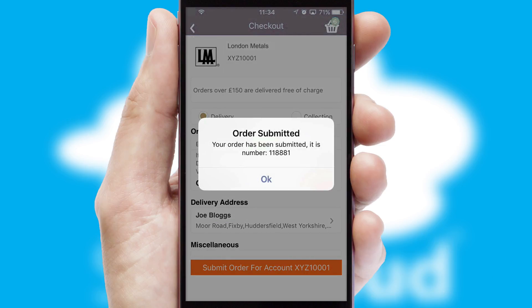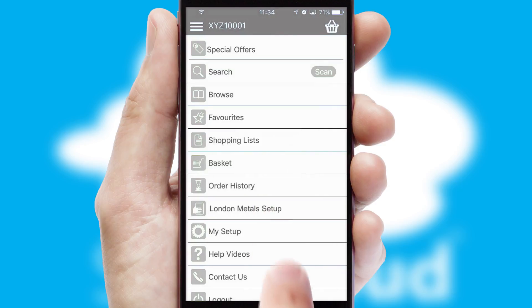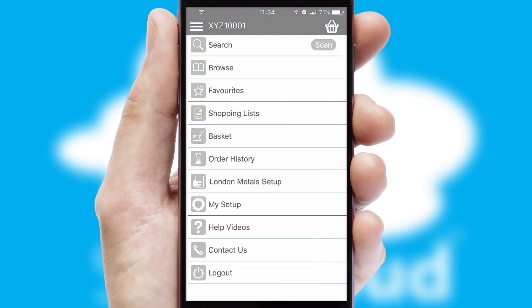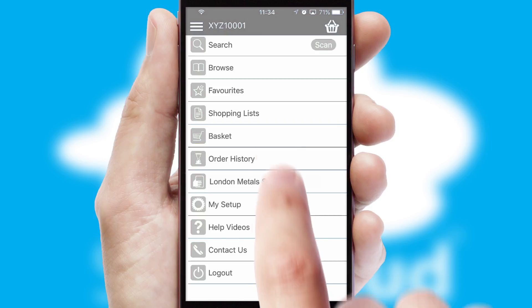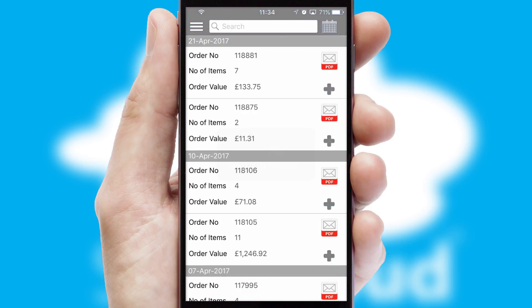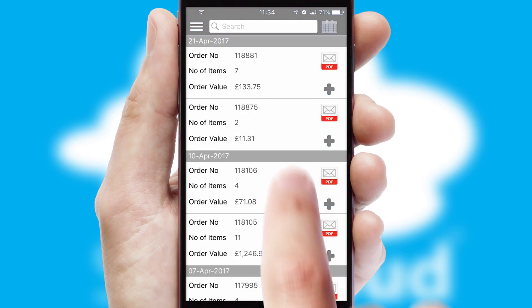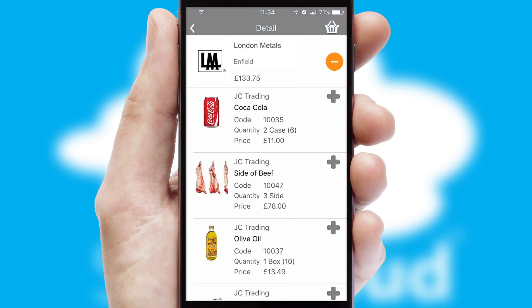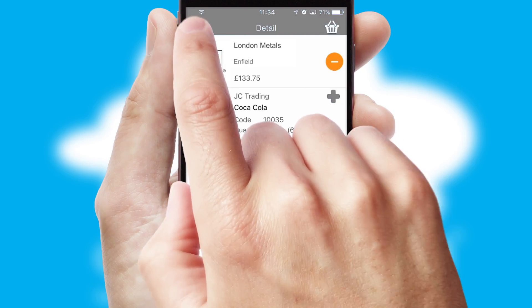After submitting the order, you and your customer will receive a PDF confirmation and the order is imported into your ERP system. A full and complete order history is available in the app, and for time-saving purposes you can even reorder from previous ones.